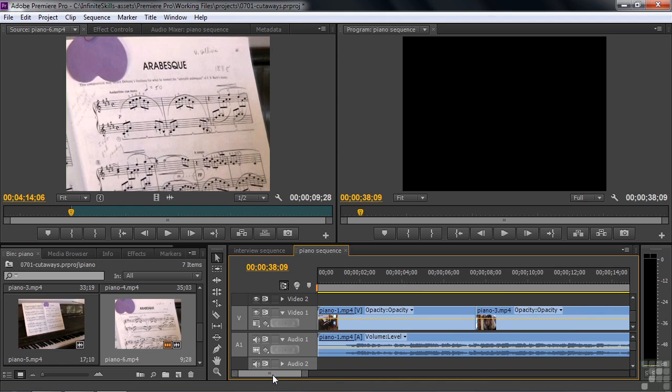So that folks is how you use cutaways. You use cutaways to deal with little problem areas for your editing. When shots are too similar. You've got some kind of awkward camera move. Or you've got two sound bites put together where there's going to be an obvious little jump cut from one bite to the next.